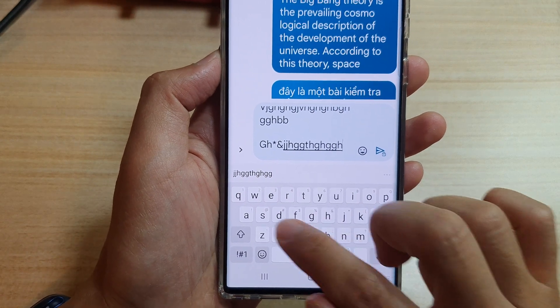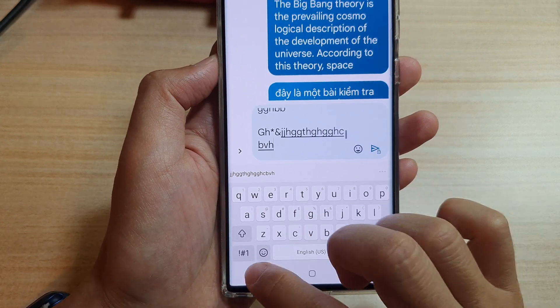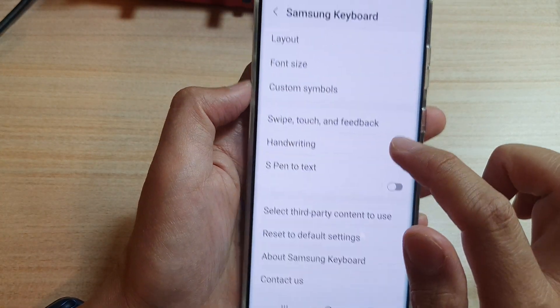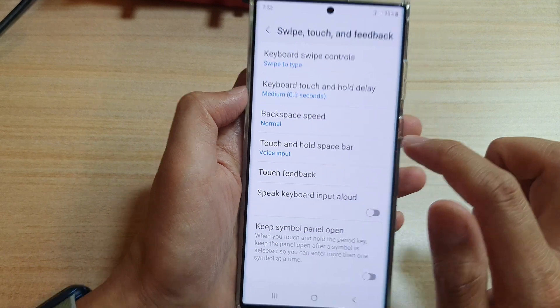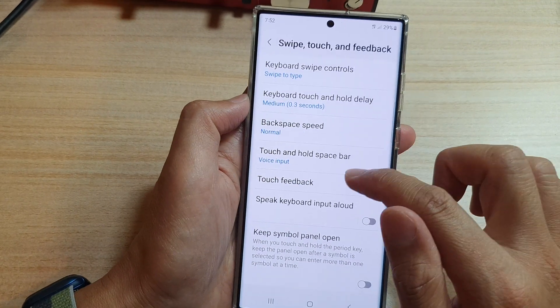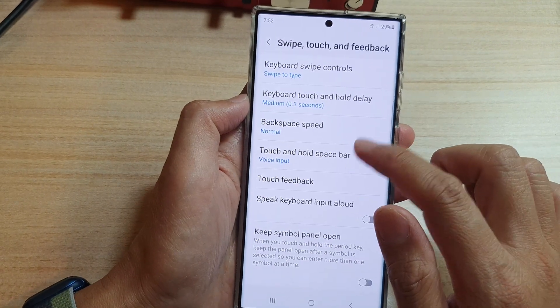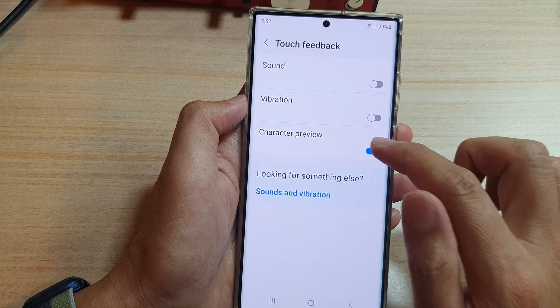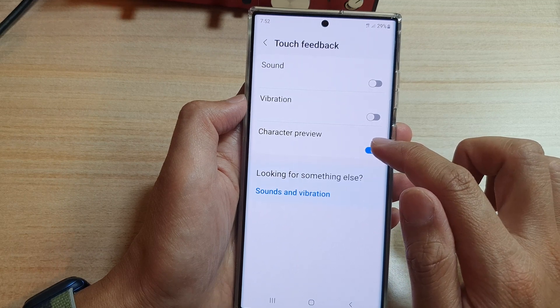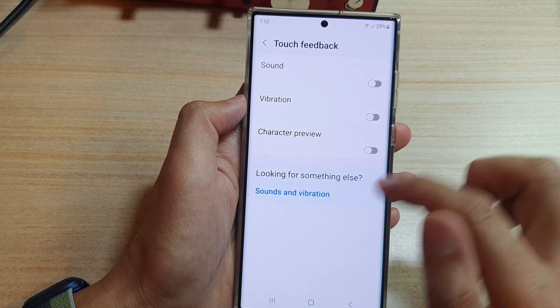If you do not like it or find that it's annoying, you can switch it off. Tap on Touch Feedback and turn off Character Preview.